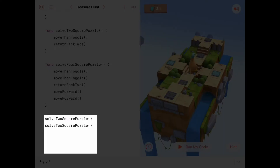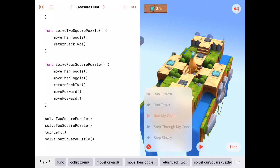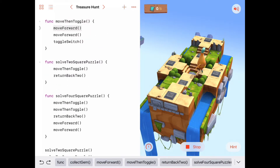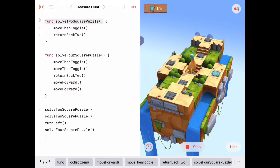After solving the left and right wings with 'solveTwoSquarePuzzle,' we turn left and call 'solveFourSquarePuzzle.' Stepping through the code: 'solveTwoSquarePuzzle' calls 'move then toggle' — move forward, move forward, toggle switch — then calls 'return back to,' which does a turn around and moves back. Then we solve the two-square puzzle again.